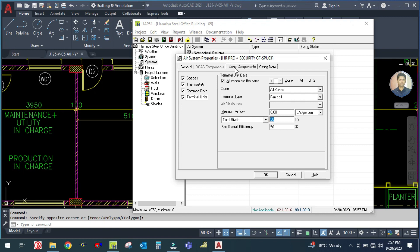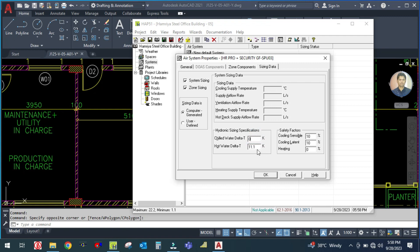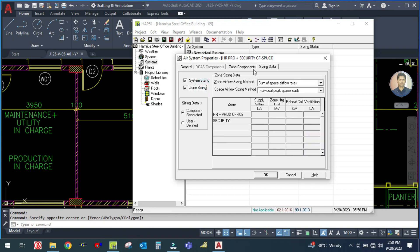Total static is 50 Pascals. Then go to the sizing data - make it zero for hydronic supply and return. Do not change anything here. This default is 11 to 5. You are not going to bother about hydronic sizing and specification because this comes under chilled water. Do not change anything. Go to the sizing data and put 10% safety factor.